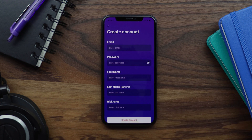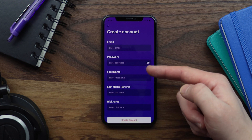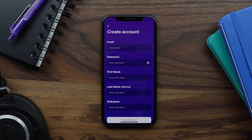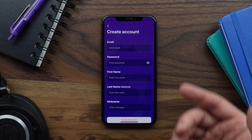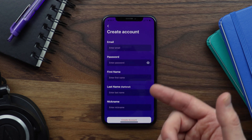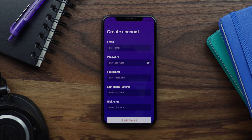If you're using BuddyBoss platform these are the same profile fields you would see when registering from the website. If you're not using BuddyBoss platform this registration form will still work but will only display username, email, and password — the same fields you would see when registering from WordPress.